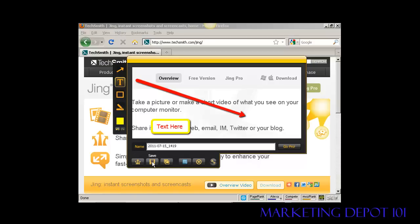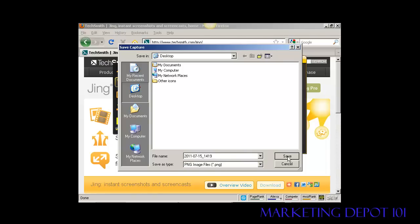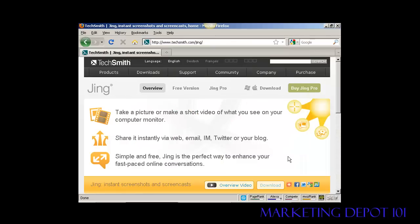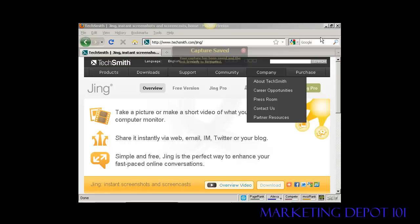I'm going to save it to my computer's hard drive. I'm going to save it to the desktop and you'll see that it's automatically assigned a name to this file and it's saving it as a PNG file. So I just click on save to save it and you can see there it says capture has been saved.